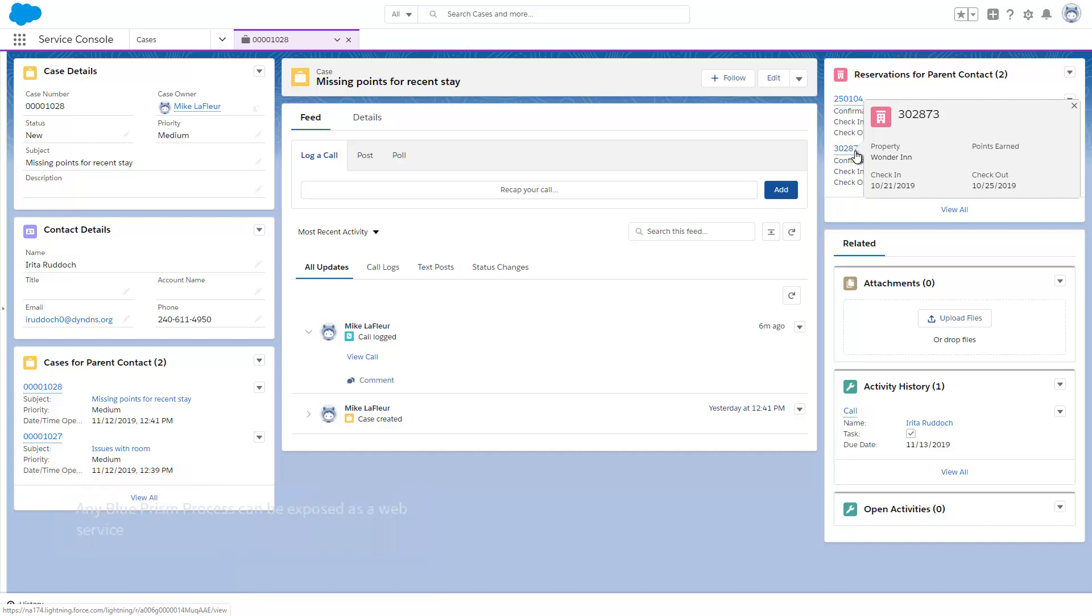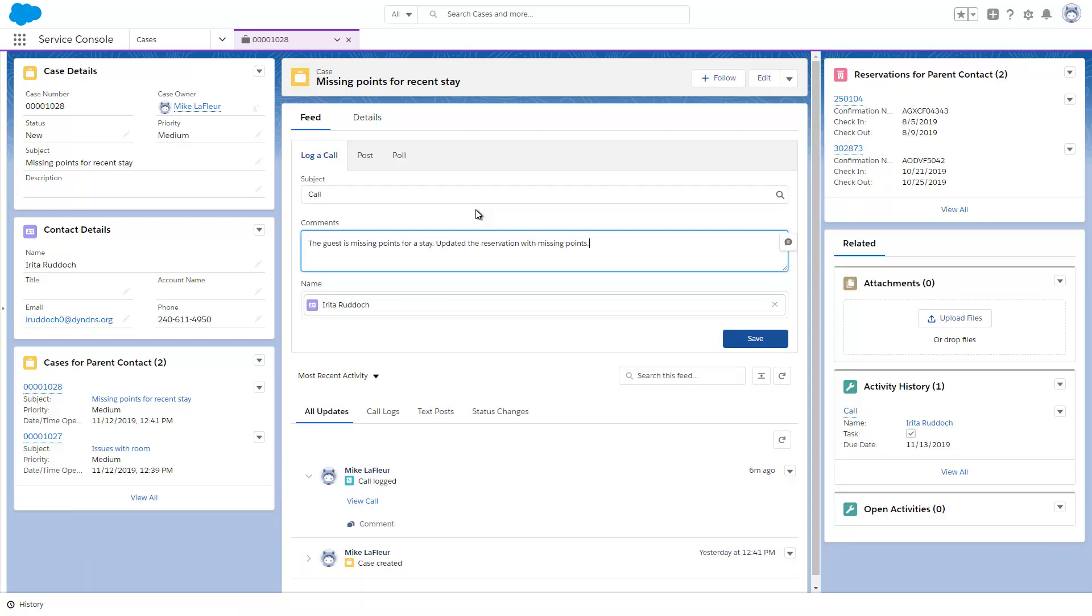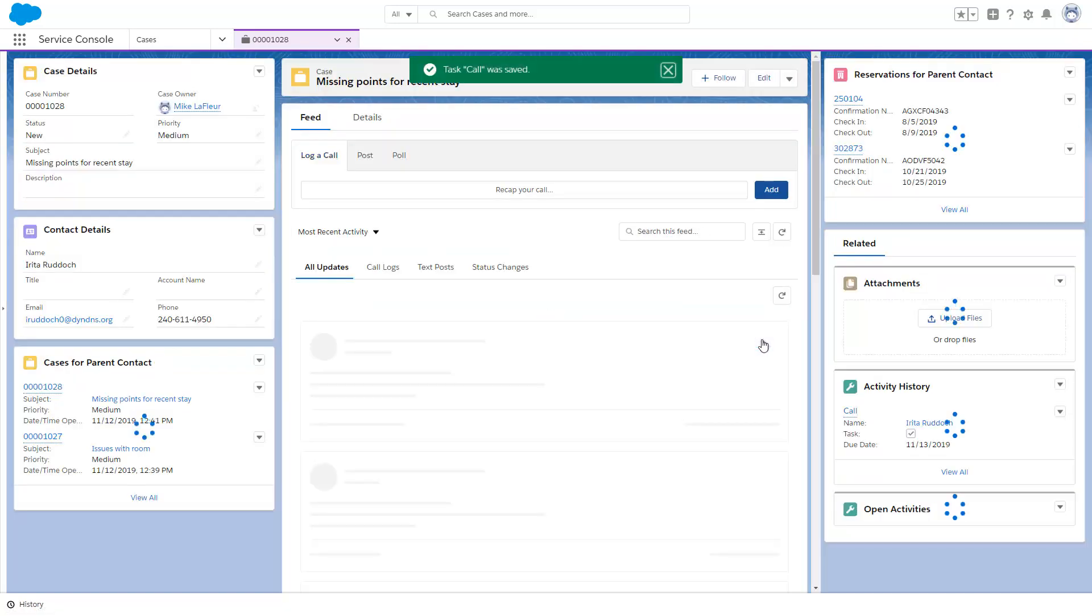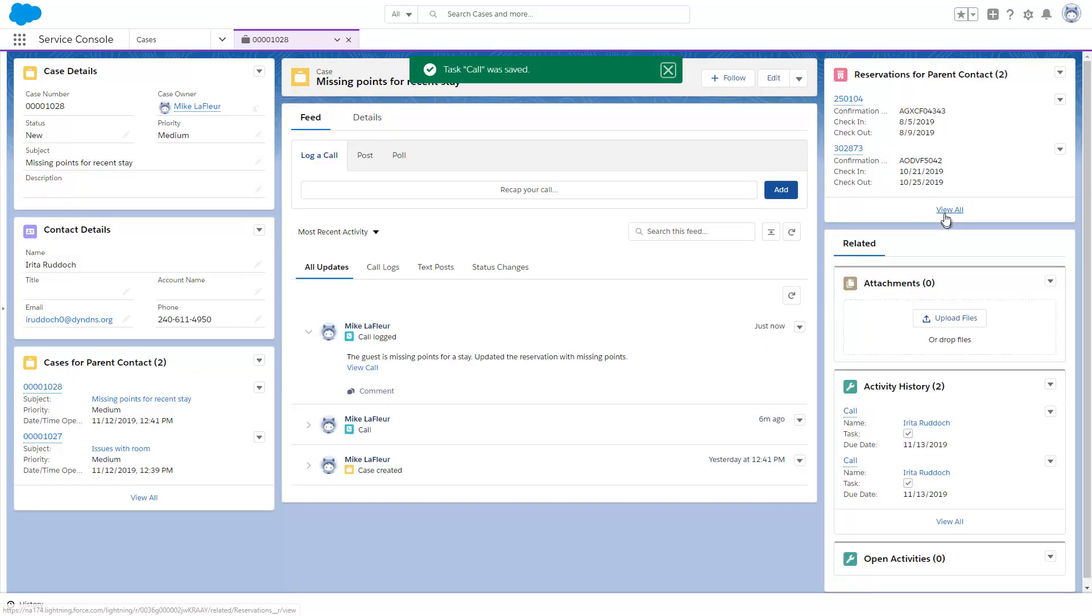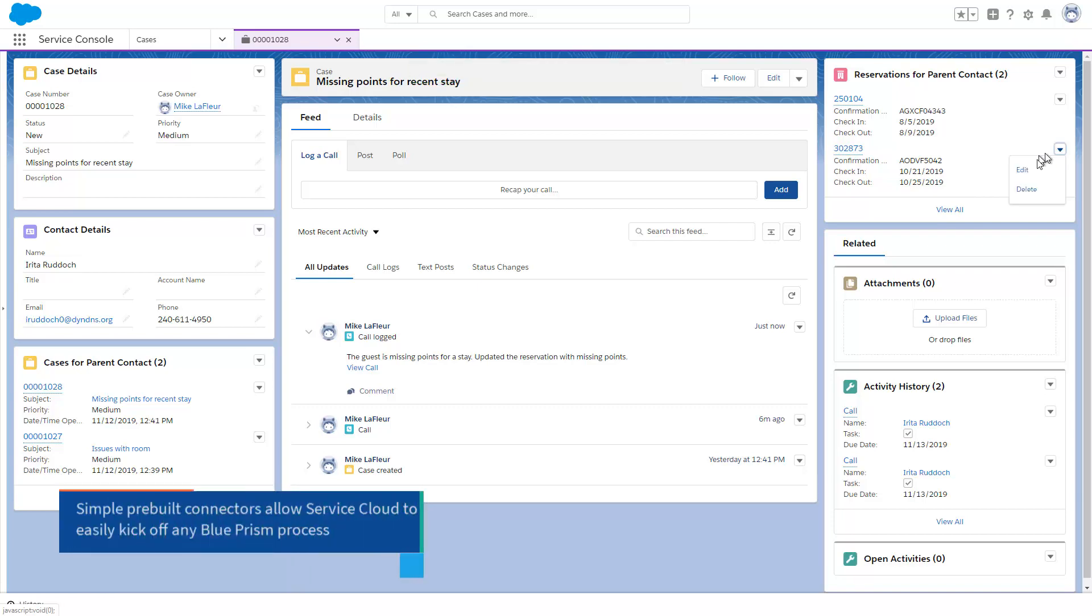The CSR can log a call and remedy the situation. Seeing that the points are missing, the CSR can edit the record, update the points, and save it.